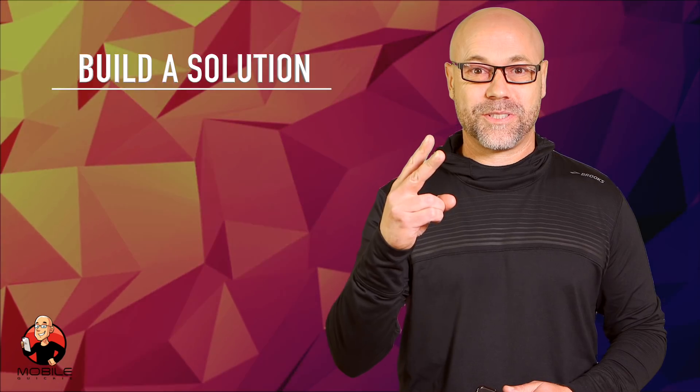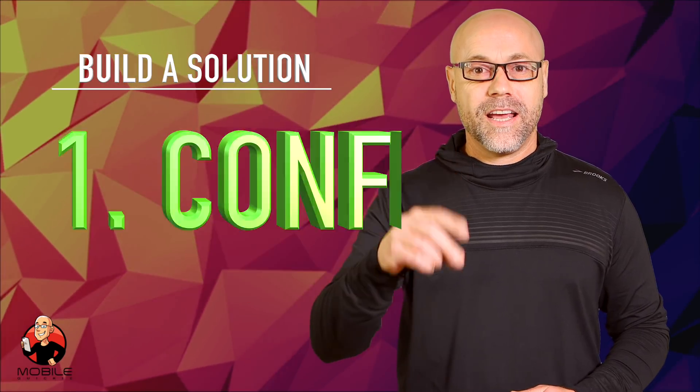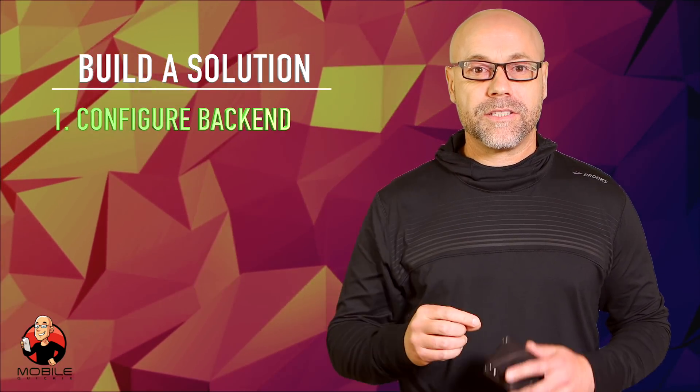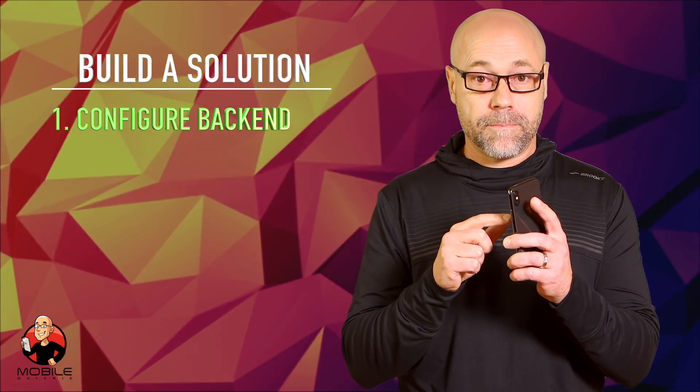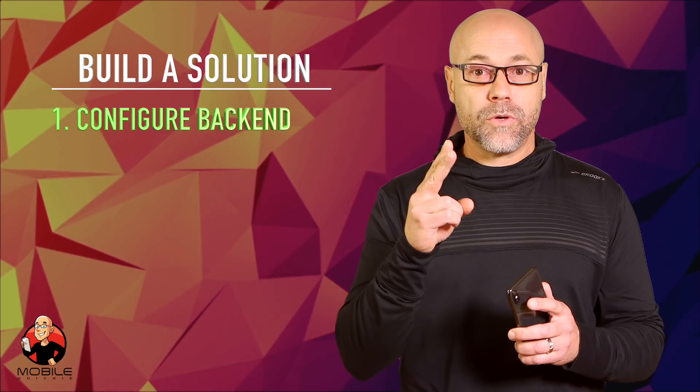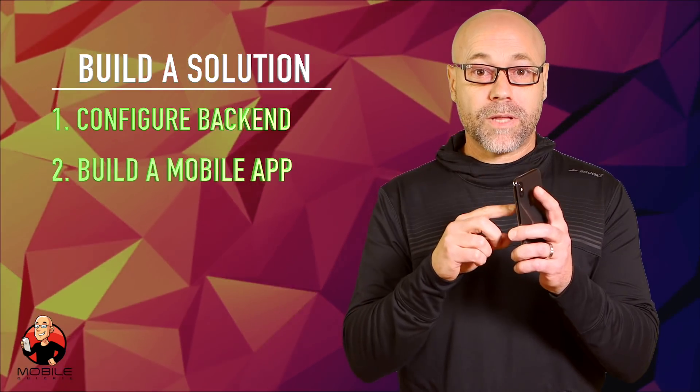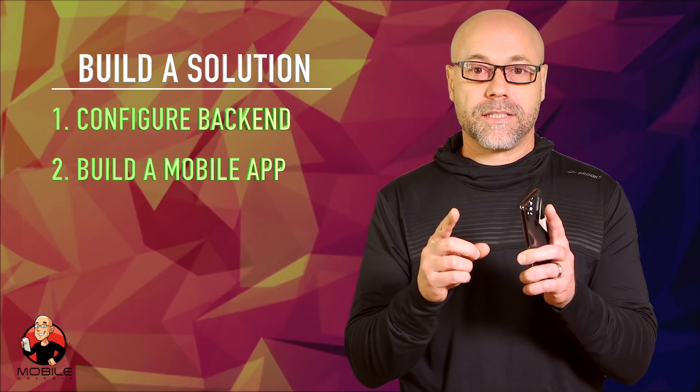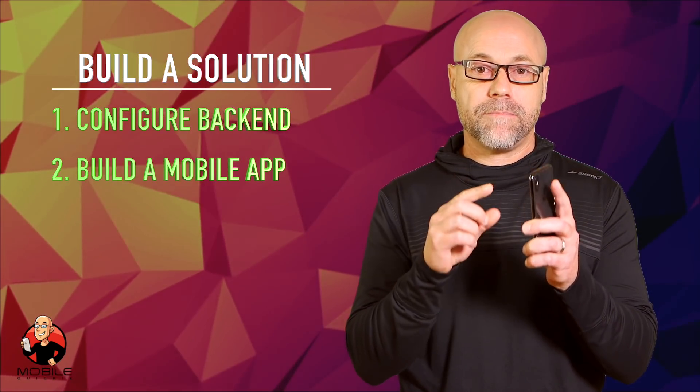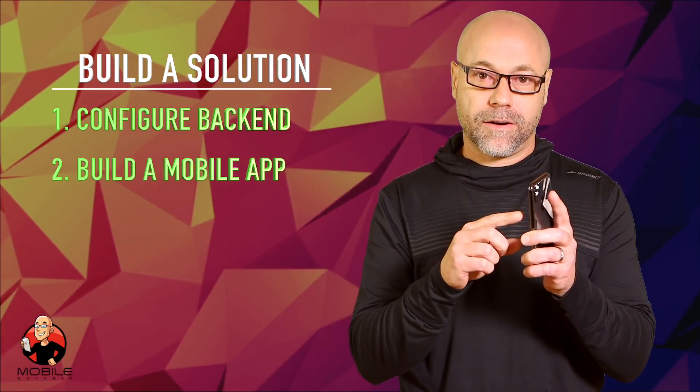There are two parts to building this solution. One, configure back-end services to be called from a mobile app. Two, build a mobile app to showcase language processing by simply making an API call. Let's get started.